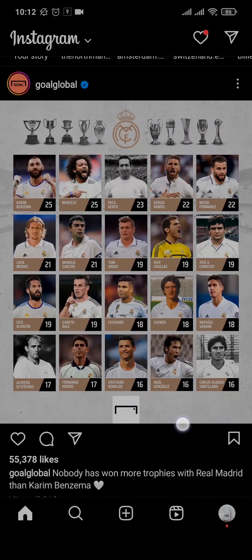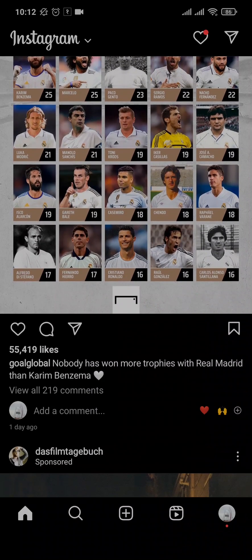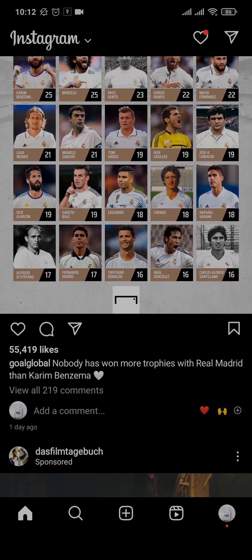If you don't have the invite collaborator option on your Instagram account, there may be a couple of things you can try. The first thing to make sure is that private accounts on Instagram won't have the collaborator option, so if your account is private you just need to switch to public.